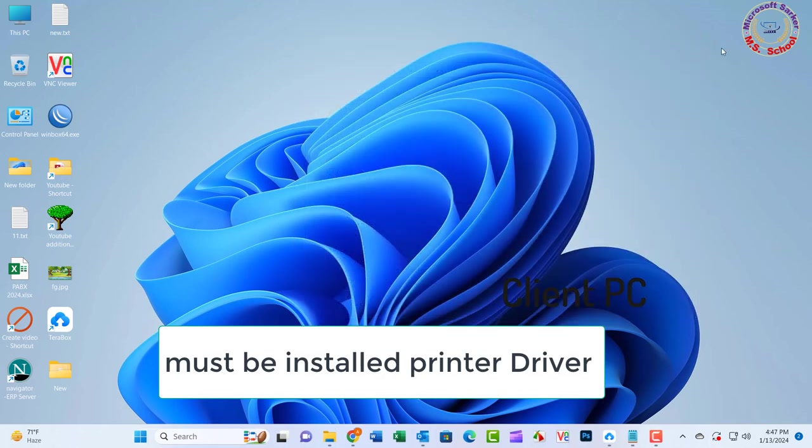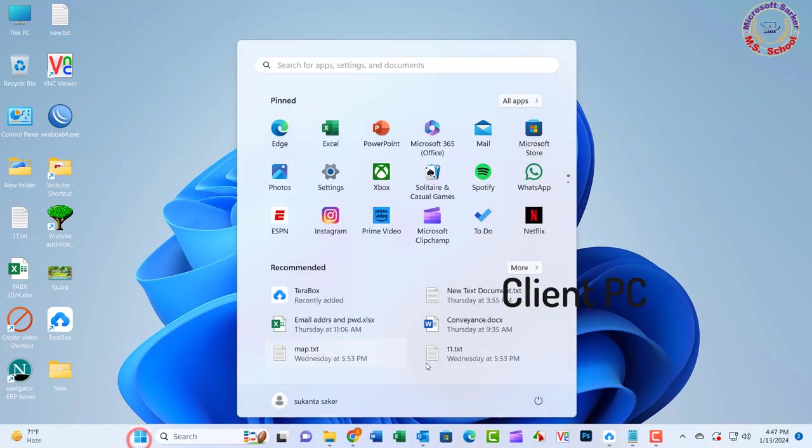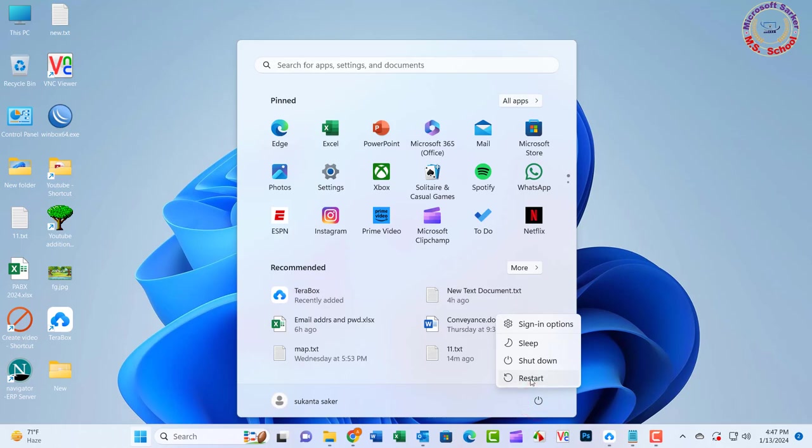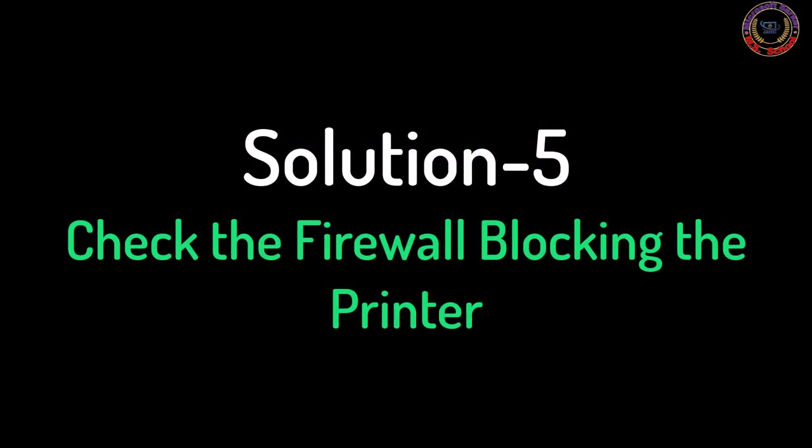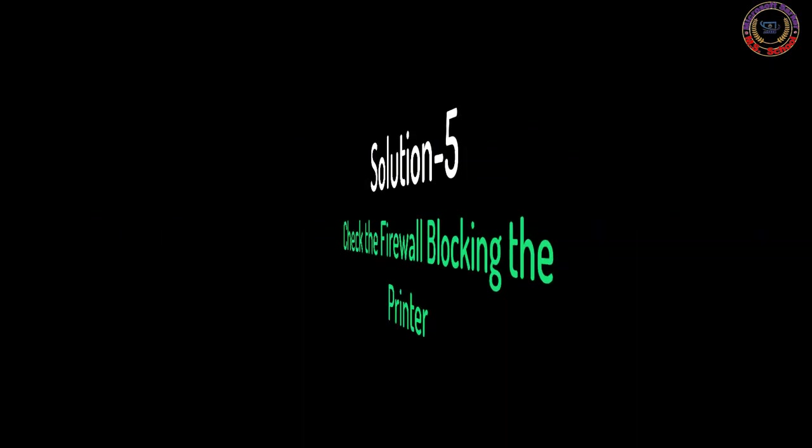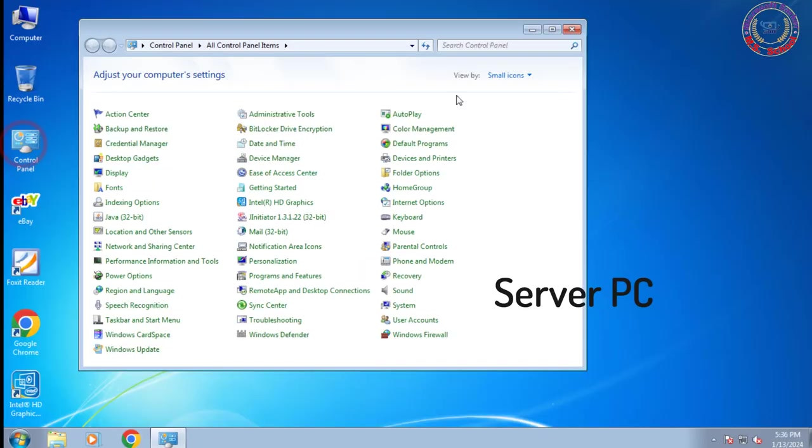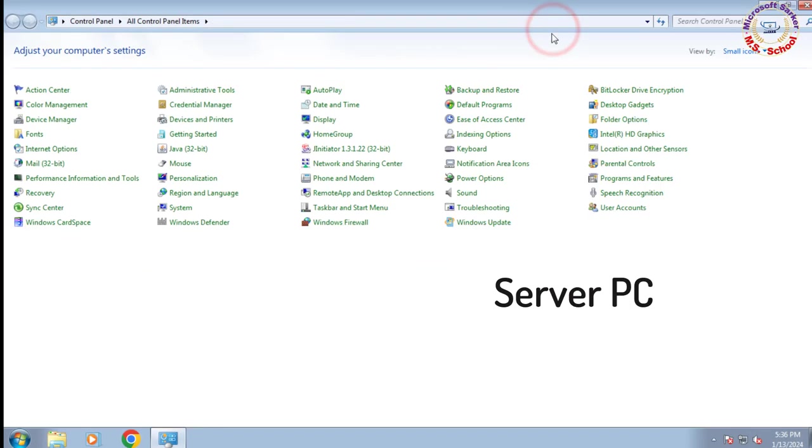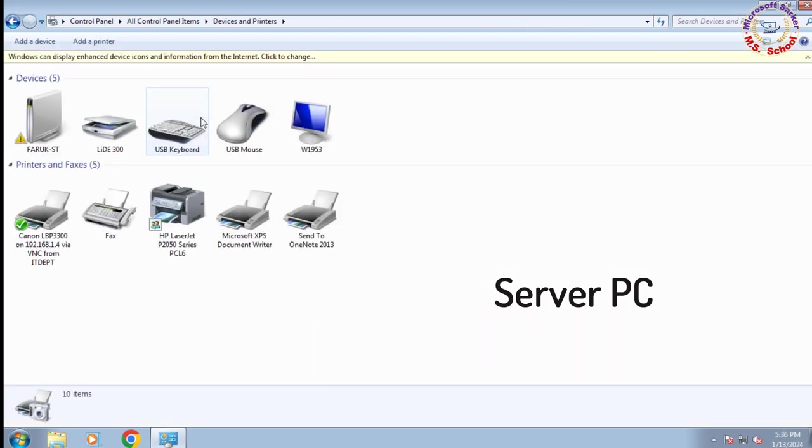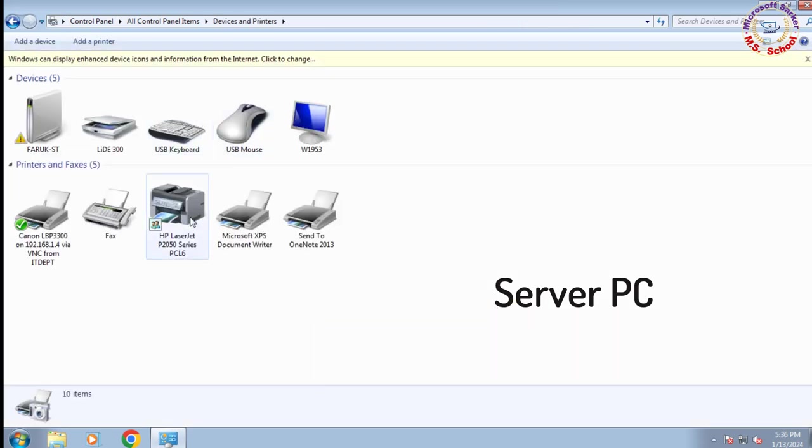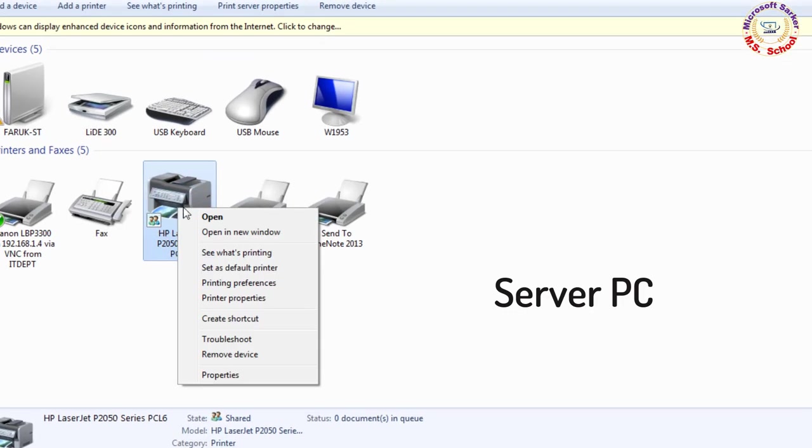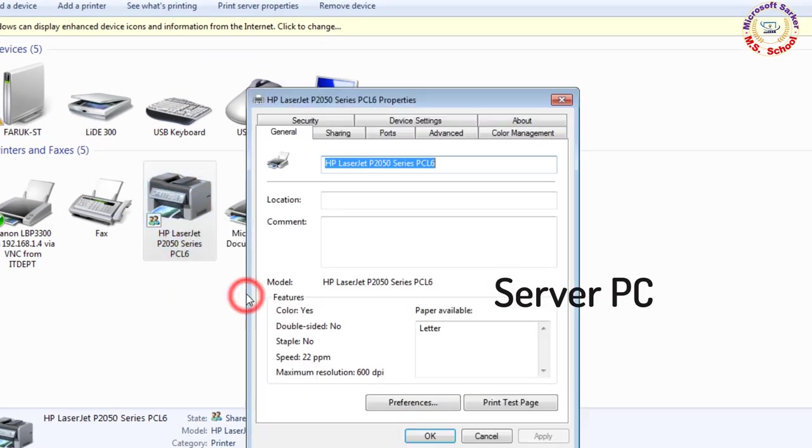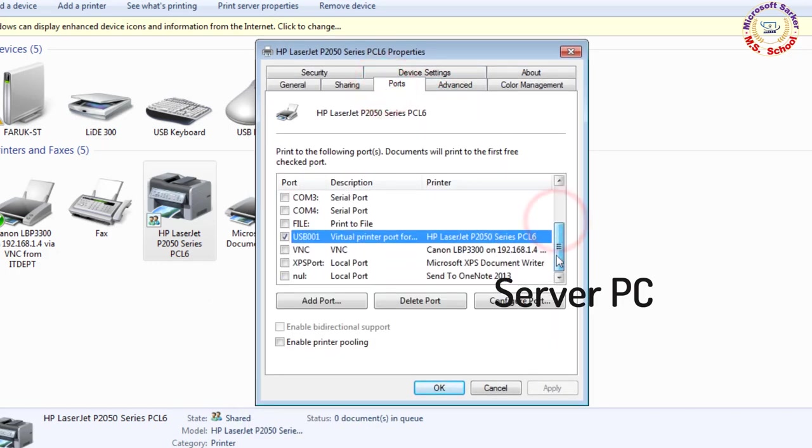Install the printer driver and restart your PC, then try to connect to the printer again. Go to the computer where the printer is physically connected. Go to Control Panel, click on Devices and Printers, then click on Printer Properties and switch to the Ports tab.